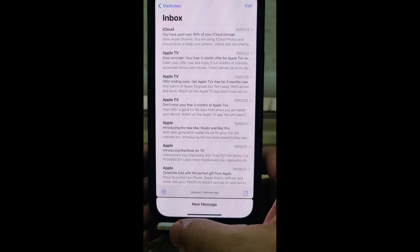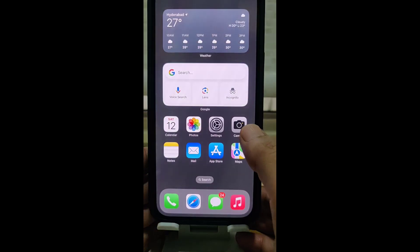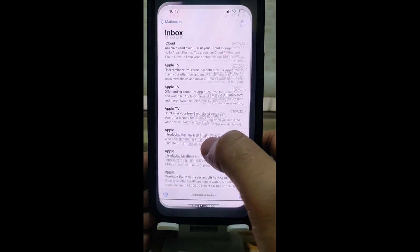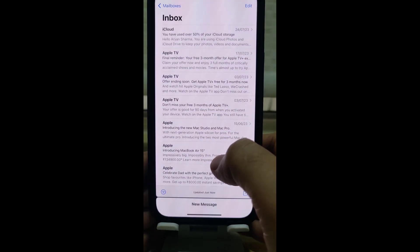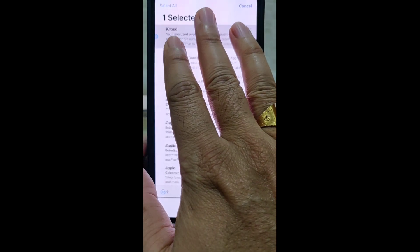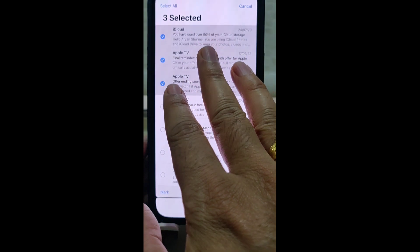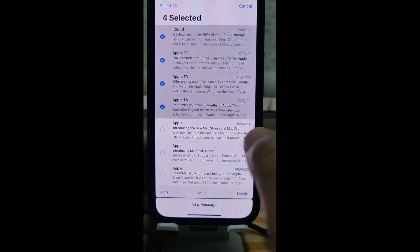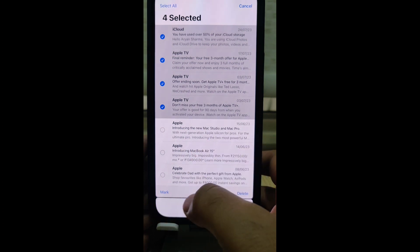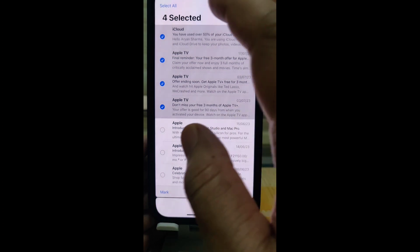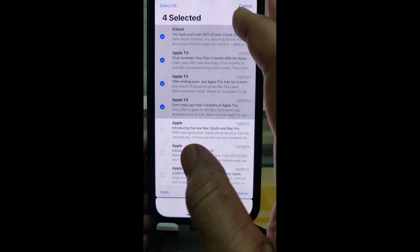To select multiple emails, go to your Mail app. Use your finger to drag, and you can see emails getting selected as you drag.